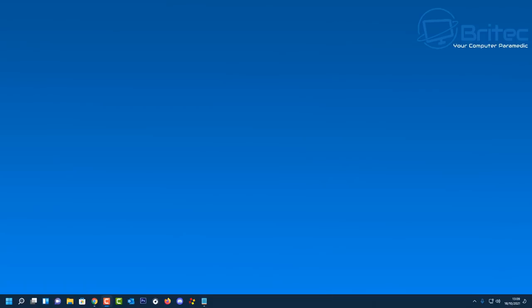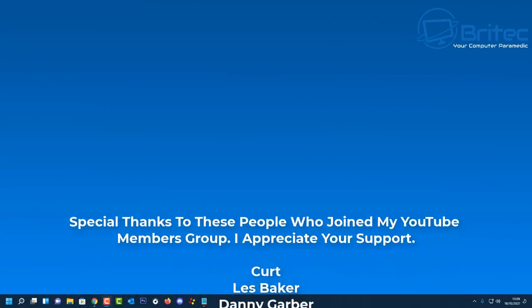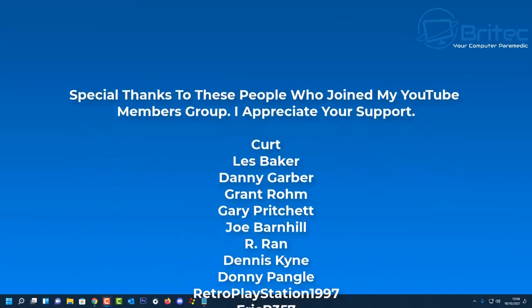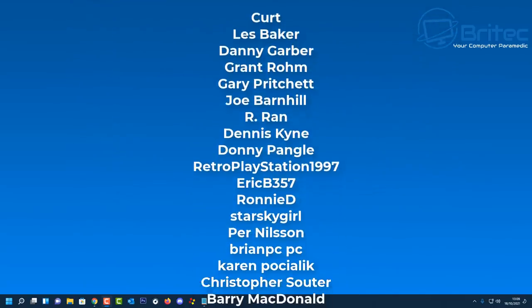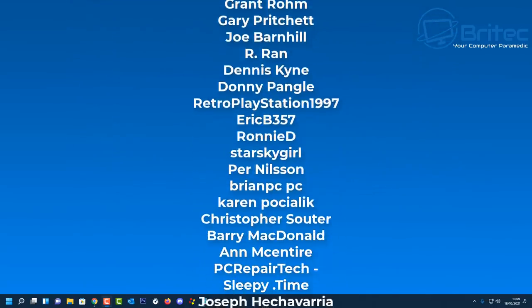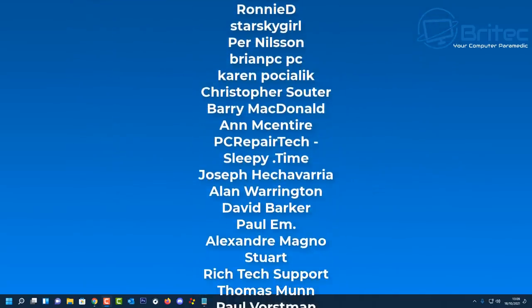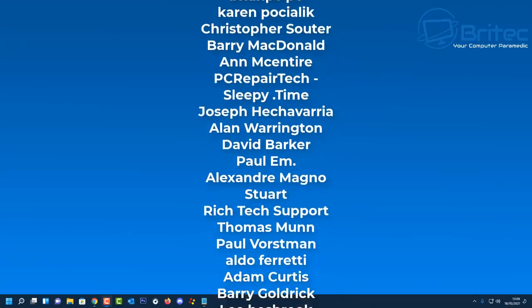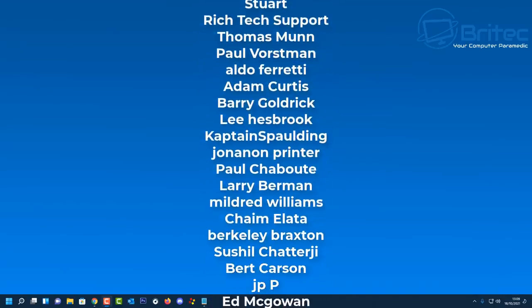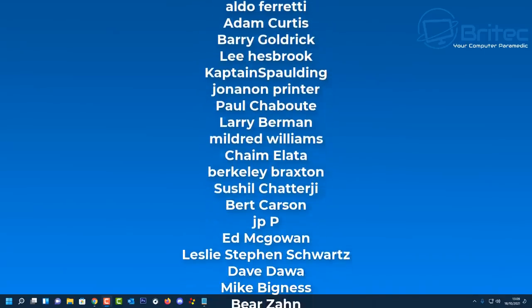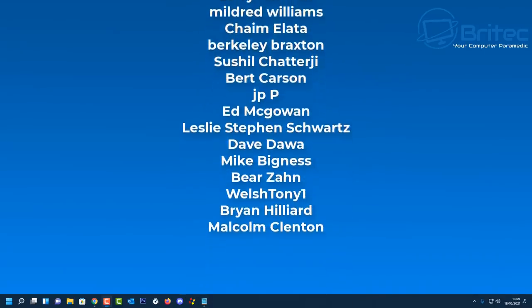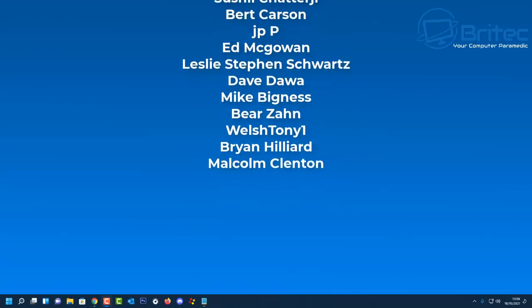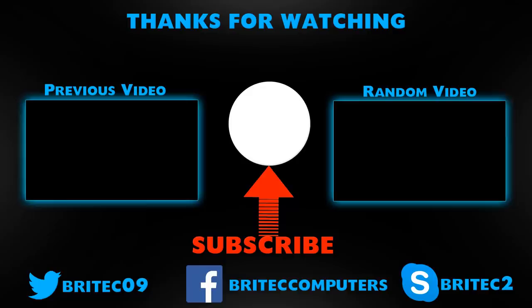Now of course if you want to discuss any of this sort of stuff or you want to join the conversation then head over to our Discord server. Also let me know in the comments section below what you think about these tweaks and whether you've seen improvements in your PC and maybe show me some benchmarks. Maybe you can show them on the Discord server. Anyway with that said my name has been Brian from brighttechcomputers.co.uk. Just want to say a big shout out to all my YouTube members who join my YouTube members group. I appreciate the support and I'll see you again for another video real soon. Thanks again for watching bye for now.